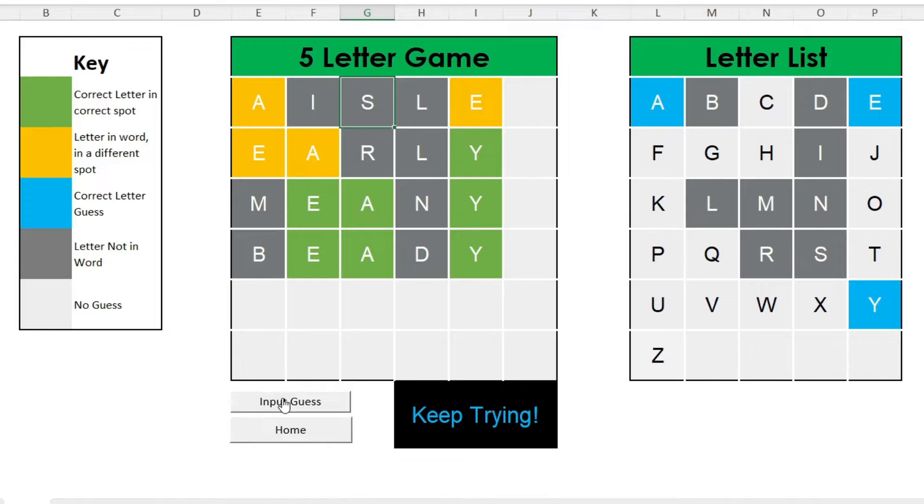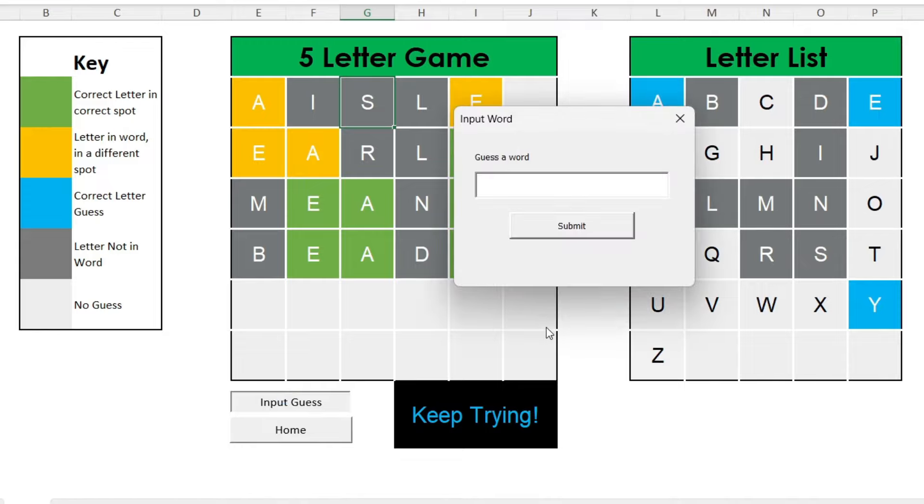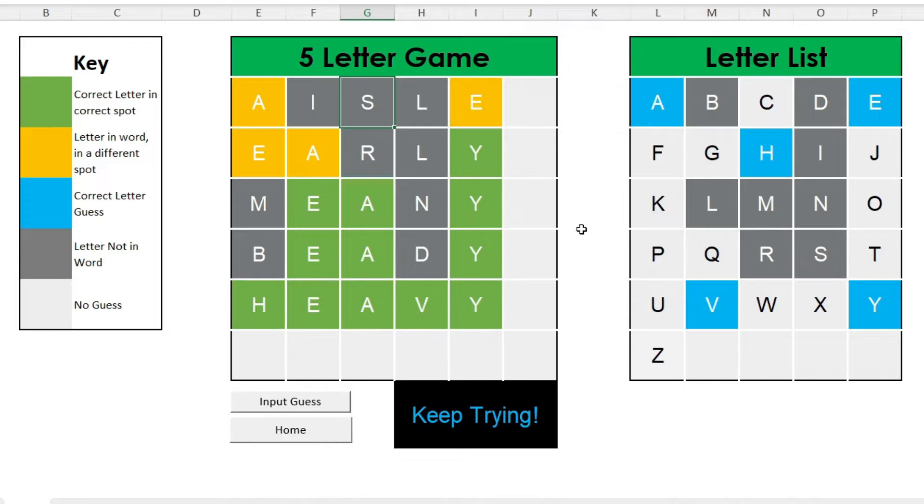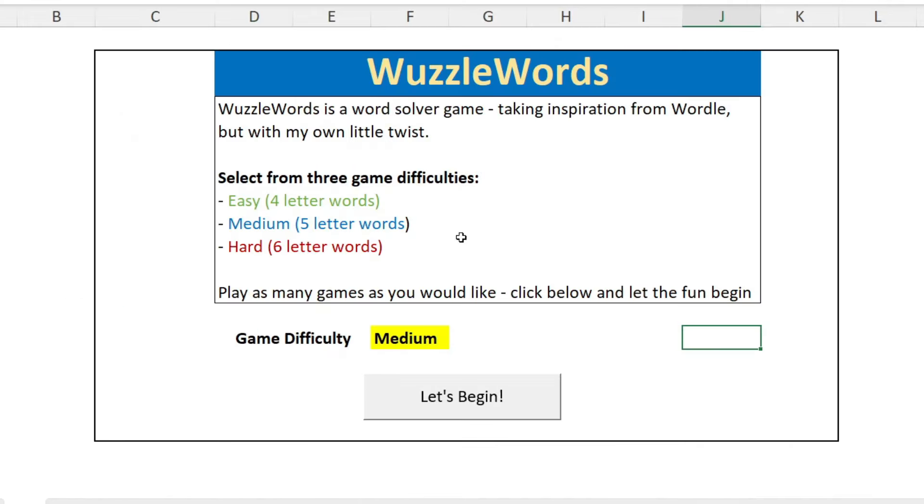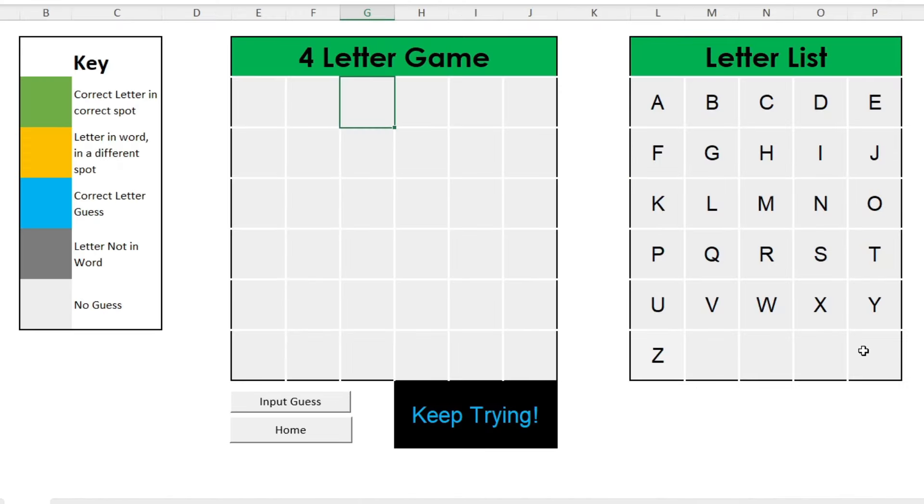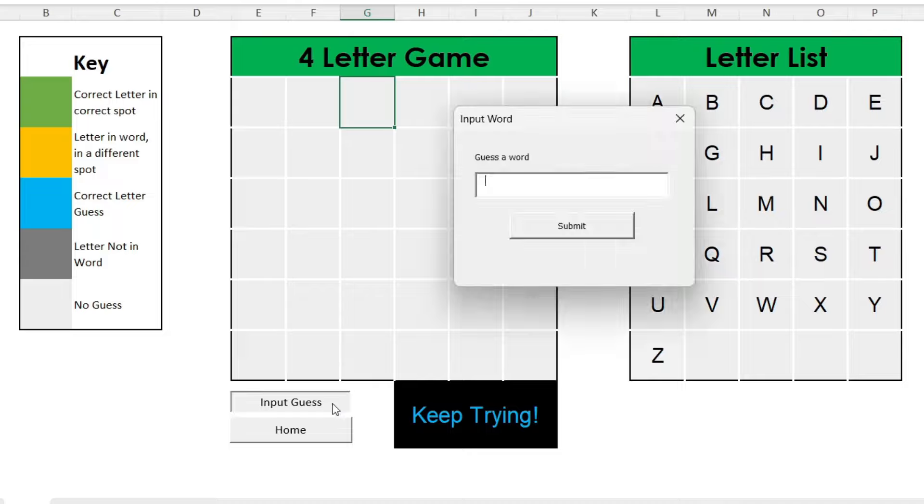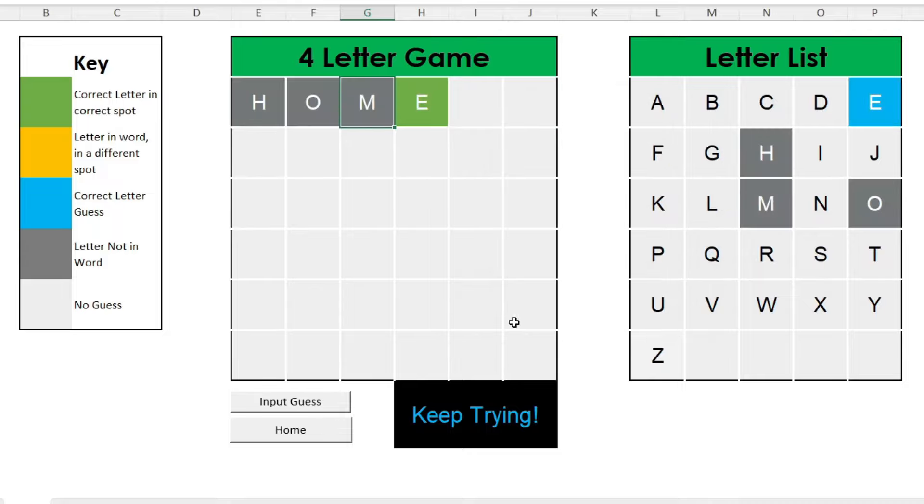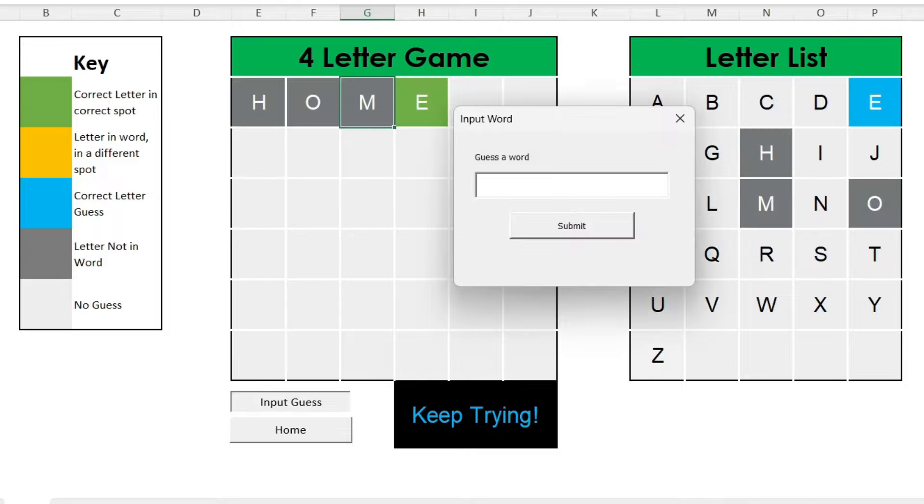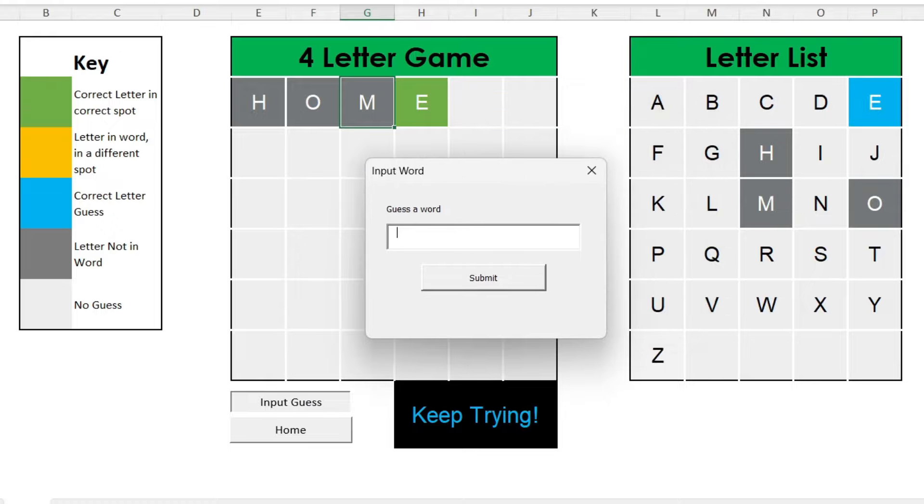A couple more solid back-to-back guesses, and finally we got the word. Now let's try an easy word, only four letters this time. I made a solid start here with 'home', which had a couple of good vowels and some strong consonants. This strong start meant I had the rest of this word in the bag.